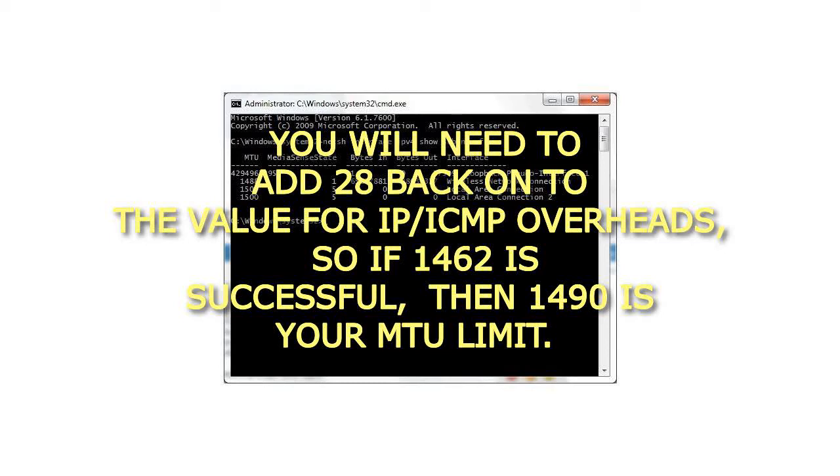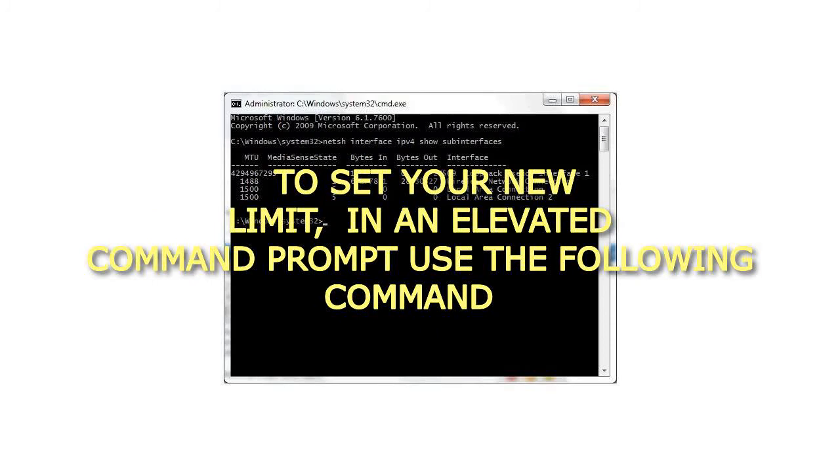So if 1462 is successful, then 1490 is your MTU limit. To set your new limit, in an elevated command prompt use the following command.